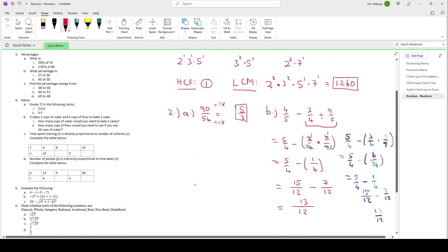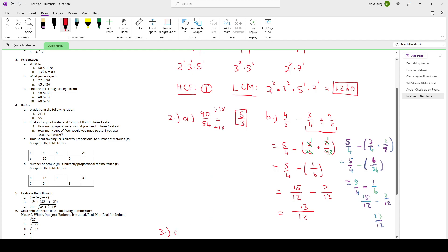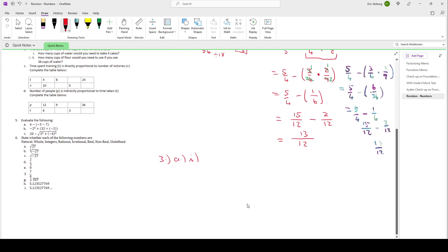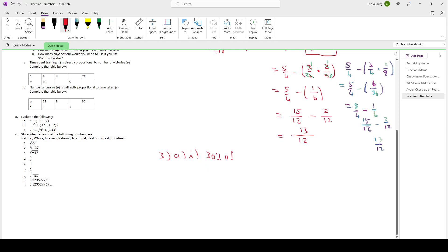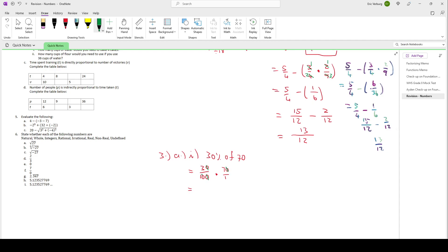Now we get to question 3 — percentages. Question 3A: 30% of 70. To do that calculation, 30% means 30 over 100, and 'of' means times 70. We can simplify first: 30 and 100 can both be divided by 10, giving 3 over 10. Then 10 and 70 can both be divided by 10. Now top times top: 3 times 7 is 21, over 1 times 1 is 1. So that gives us 21. So 21 is 30% of 70.